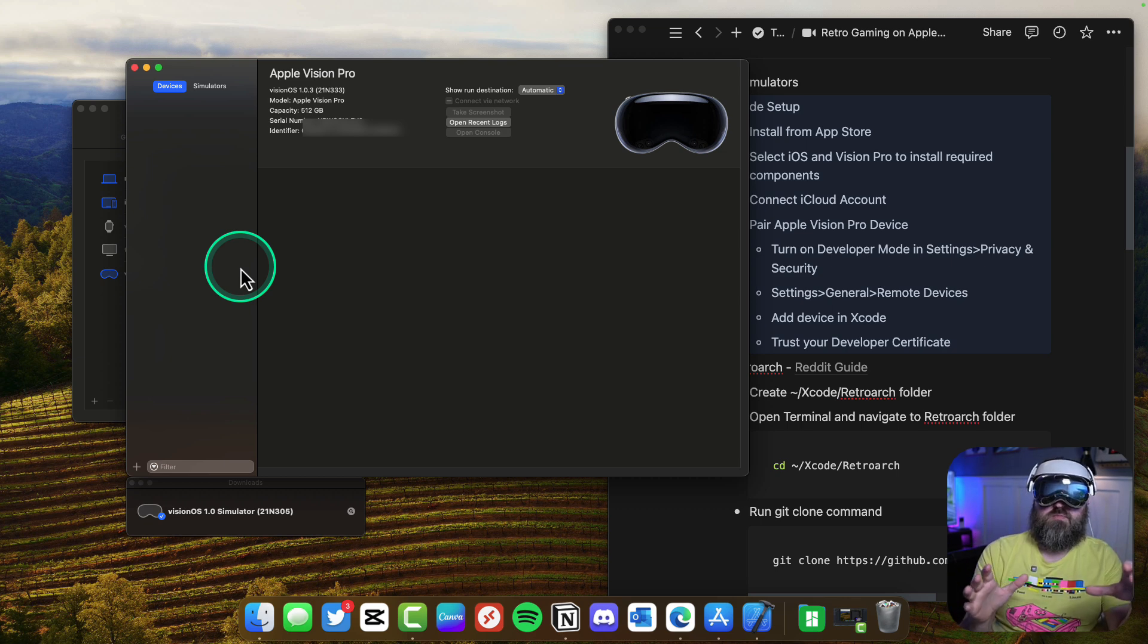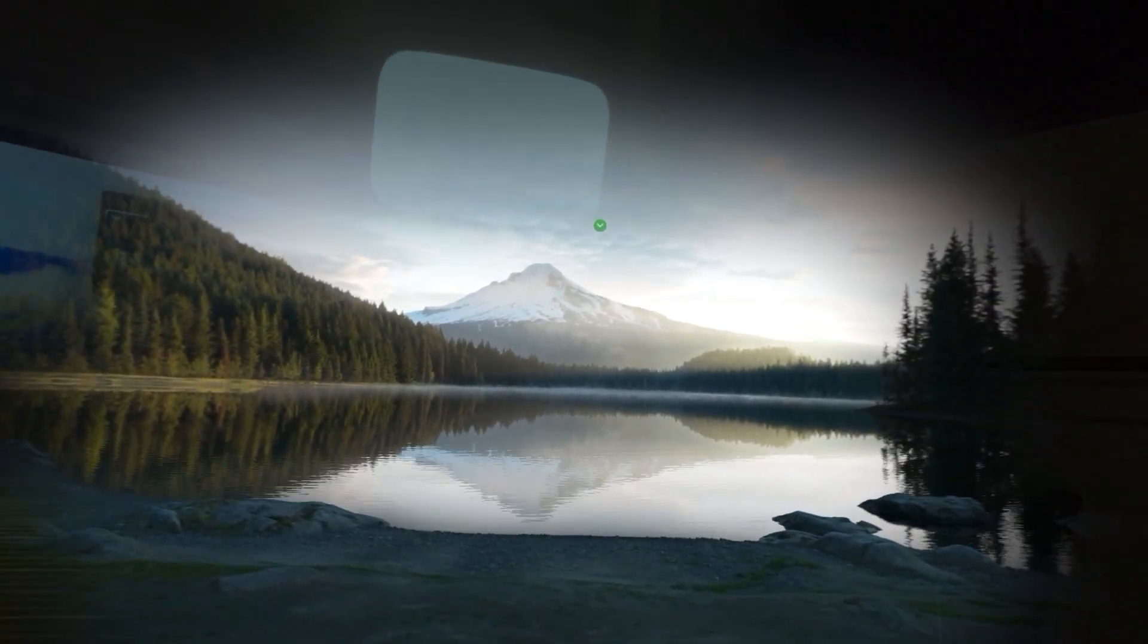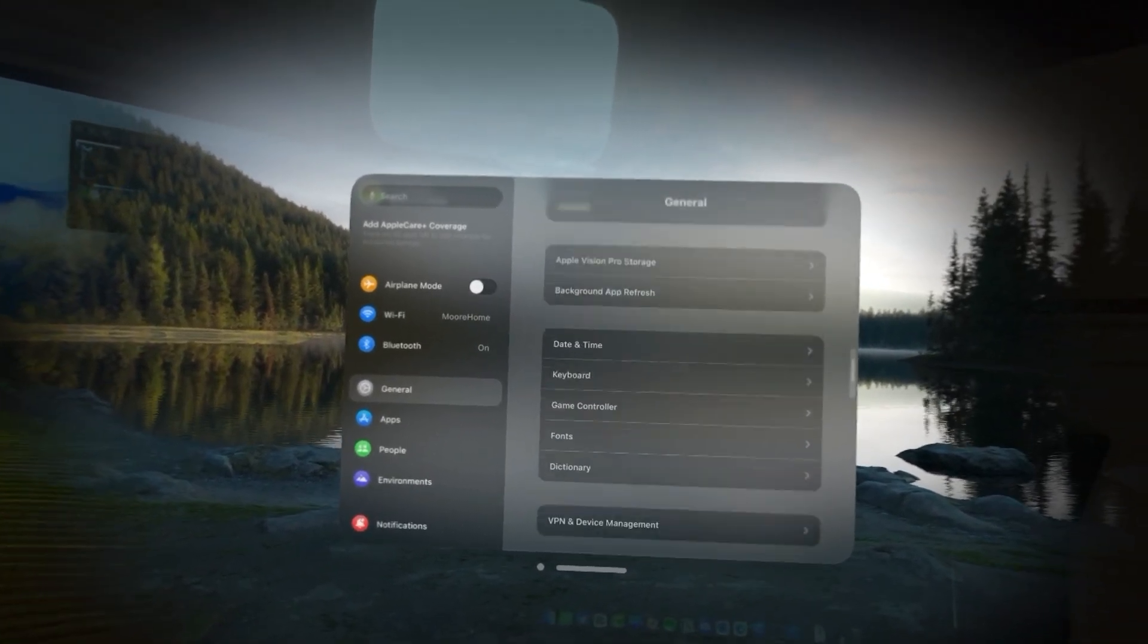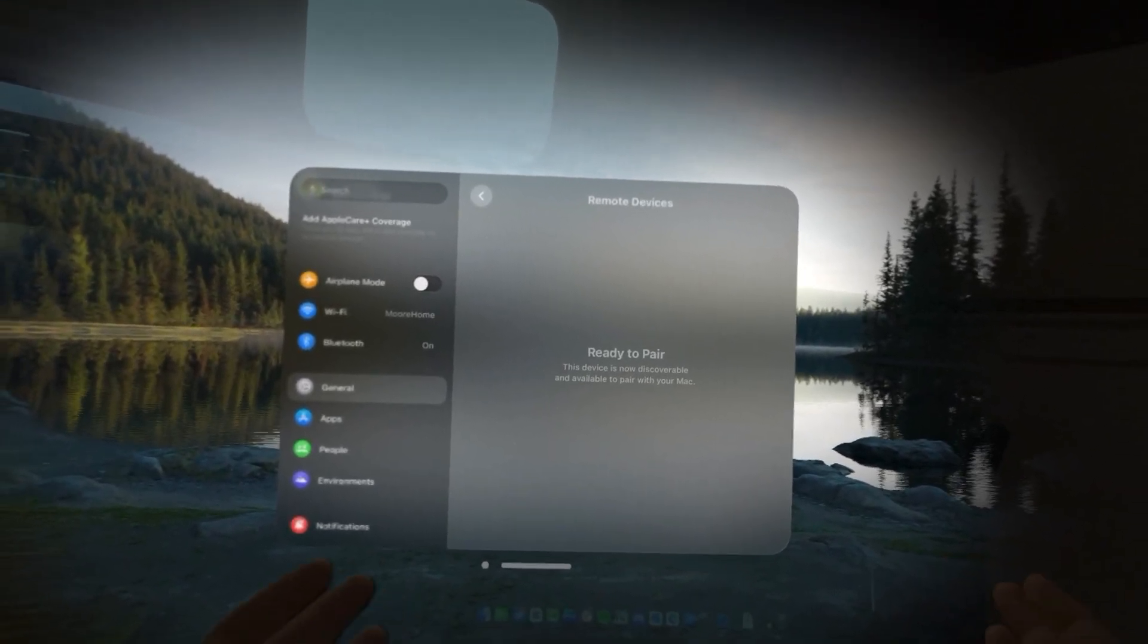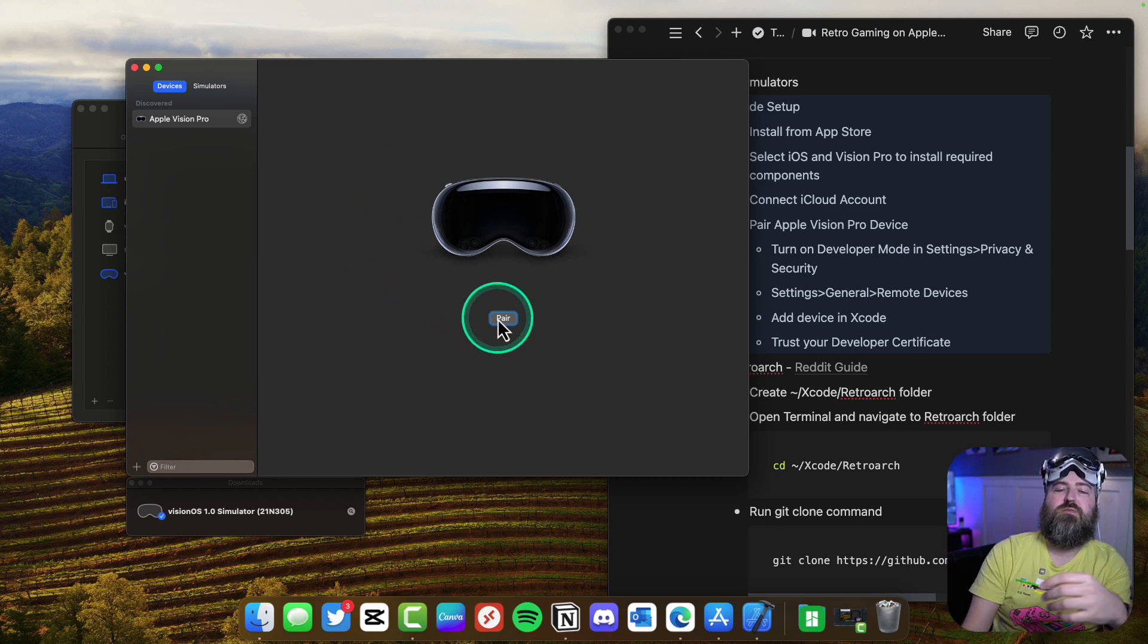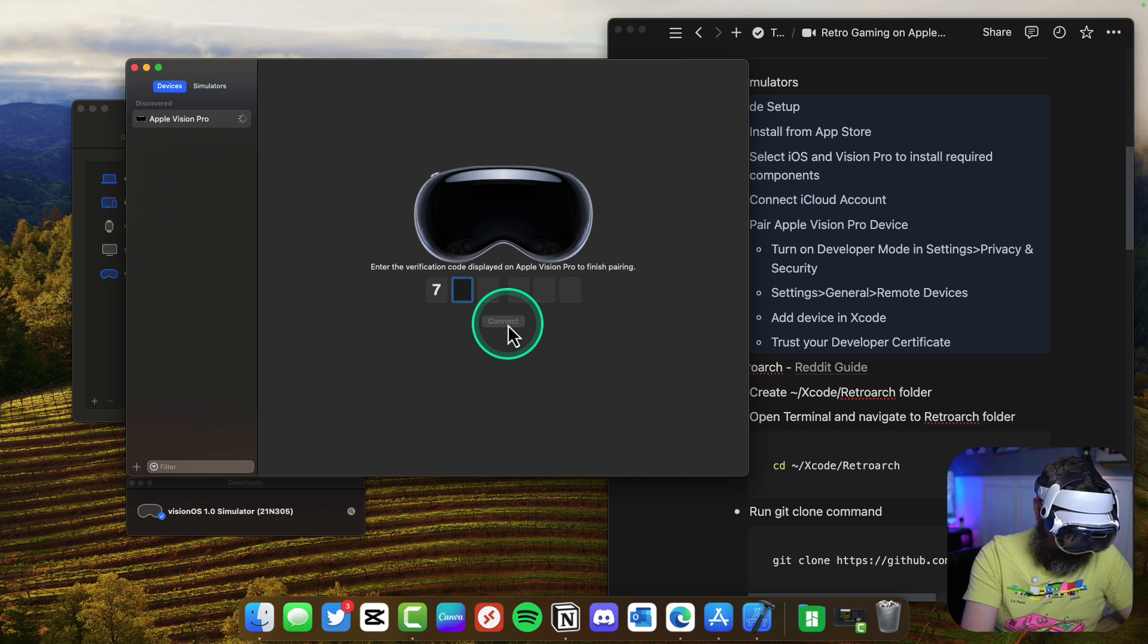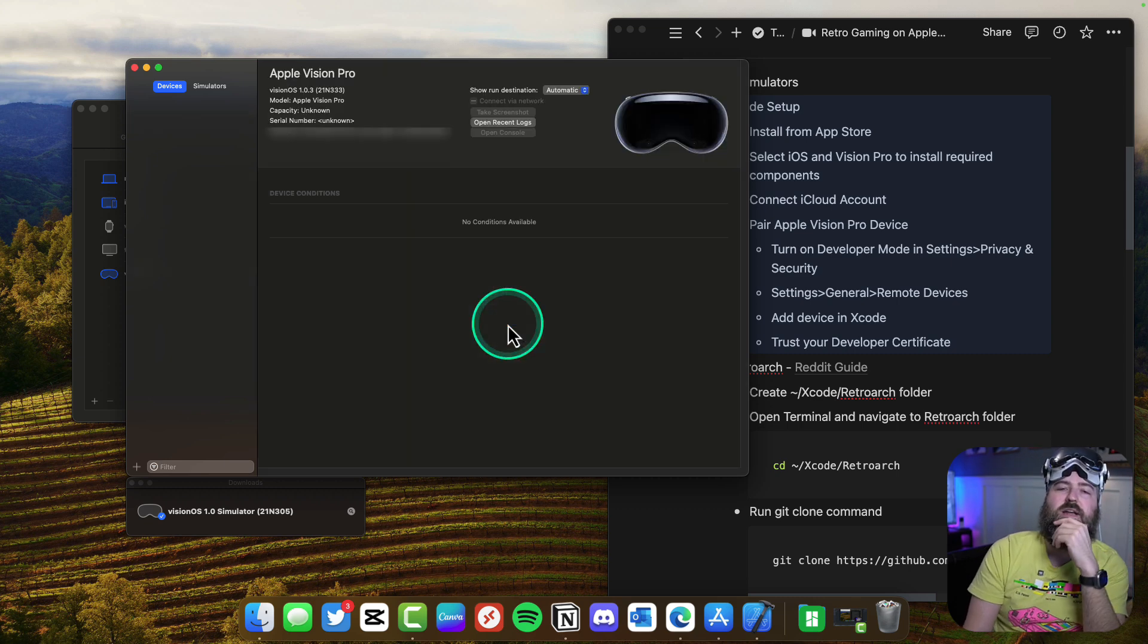Now we're in the Vision Pro. We're going to turn on developer mode and send a pairing request to our Mac Studio. We're going to go to settings in Vision OS, then general, then remote devices. It says this device is now discoverable and ready to pair. Over here in Xcode we see the Vision Pro showed up. We're going to click pair and then a number shows up inside the Vision OS, that's 761888. It'll be unique for your device. We're going to hit connect.